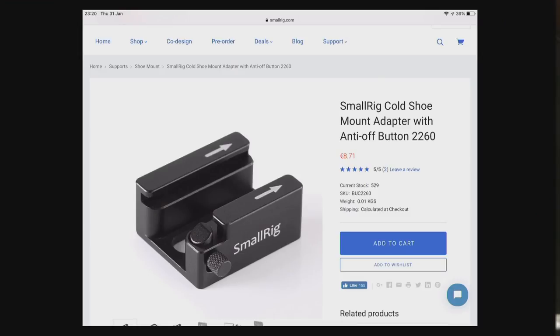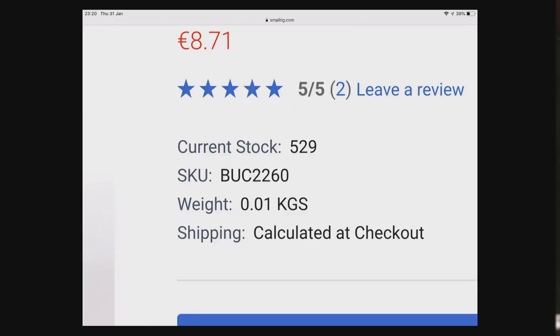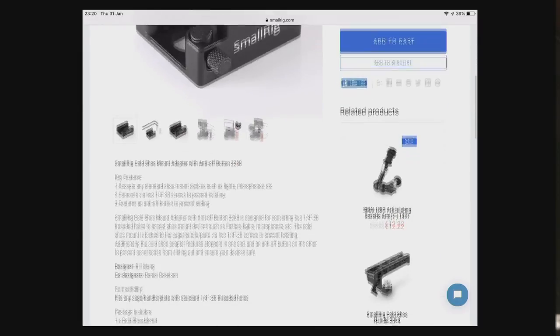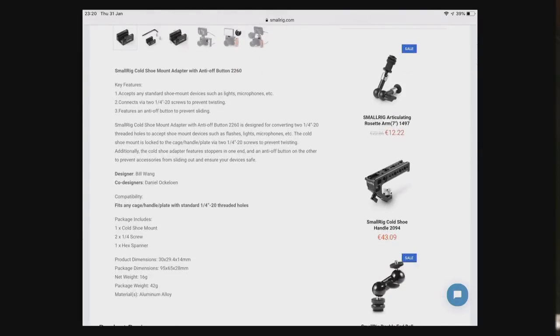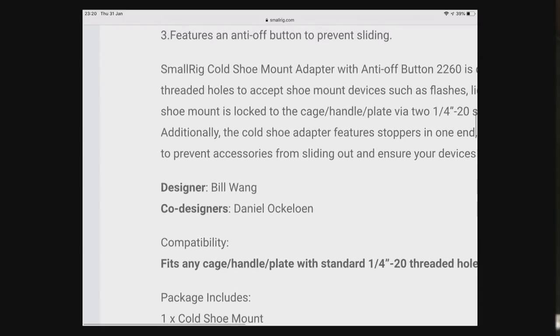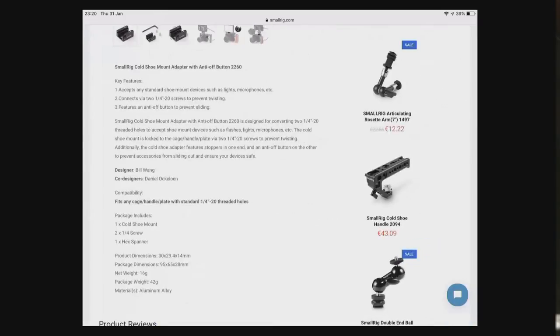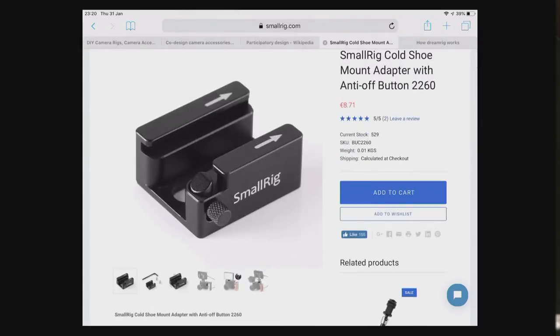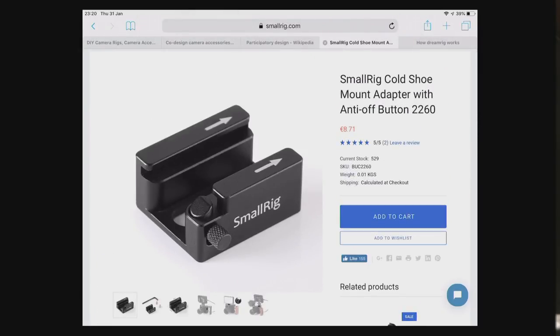You can now buy this part. Let me find it on their website. There it is — they still have 529 in stock. Normally after a few weeks it goes into the Amazon queue. In this case it was designed by Bill and they put my name there again. Sometimes they do, sometimes they don't — but now this part is in the world.